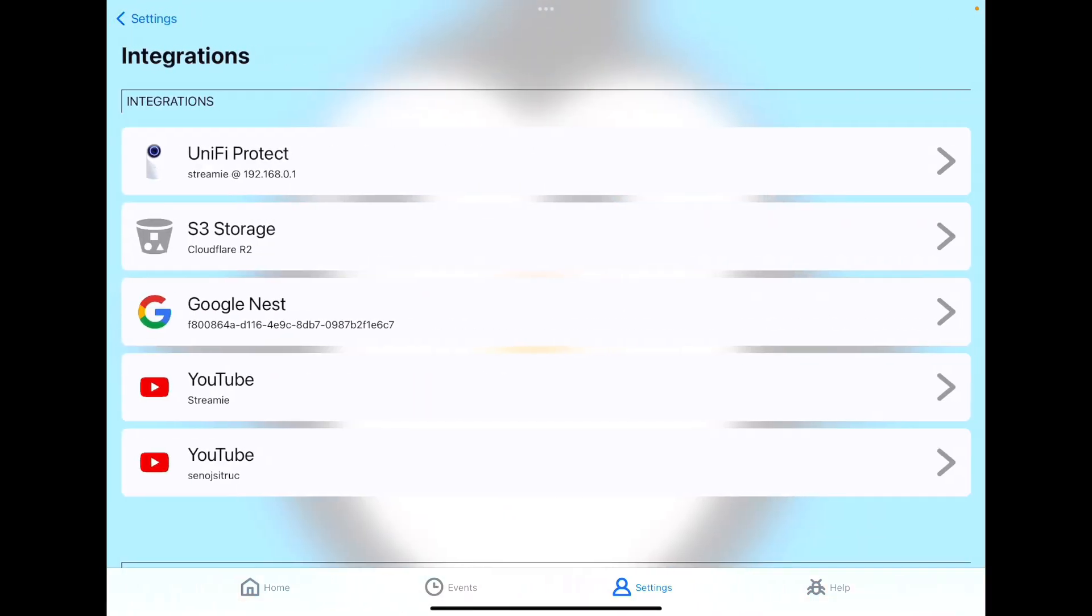To start with, we'll go to the settings tab down to integrations. You can see the integrations that I already have defined here, including YouTube for live streaming, access to my Google Nest camera, my UniFi Protect system, as well as my S3 storage bucket on Cloudflare.